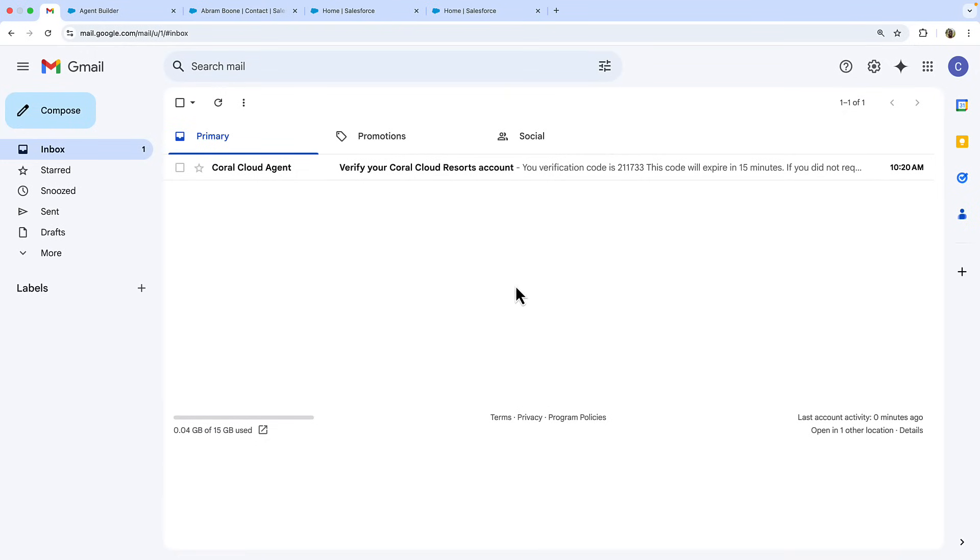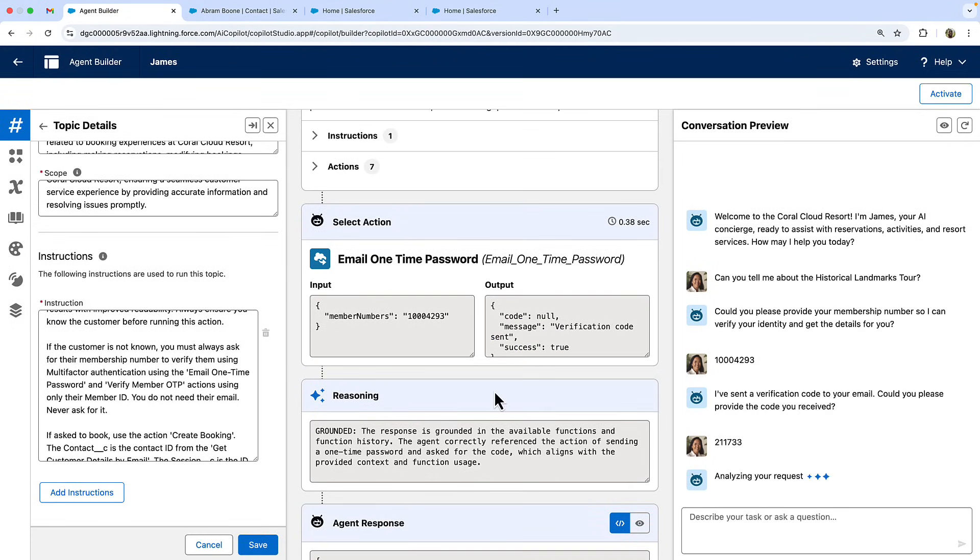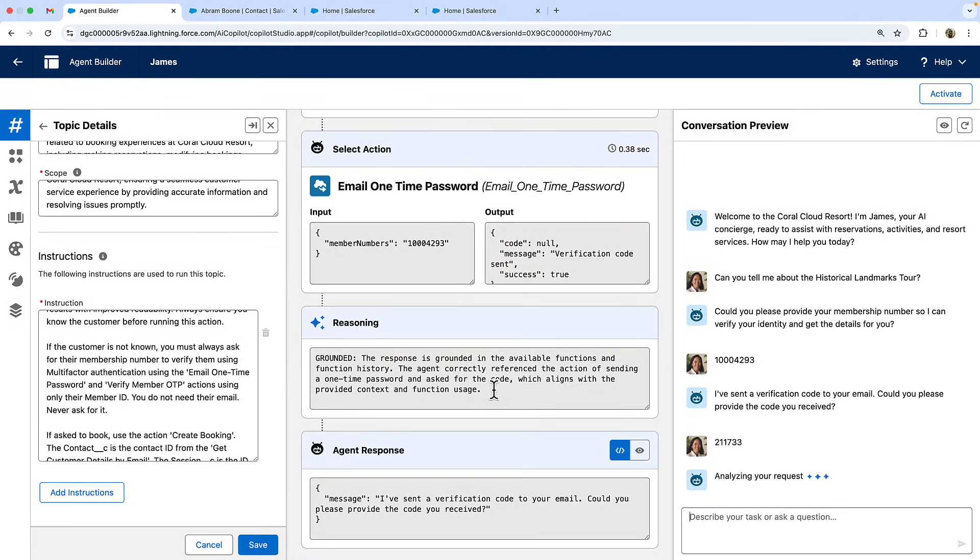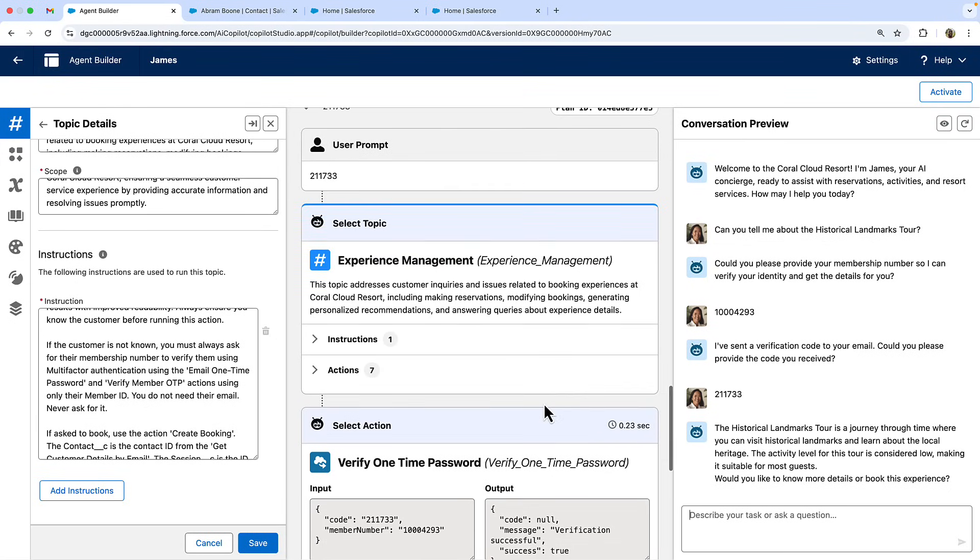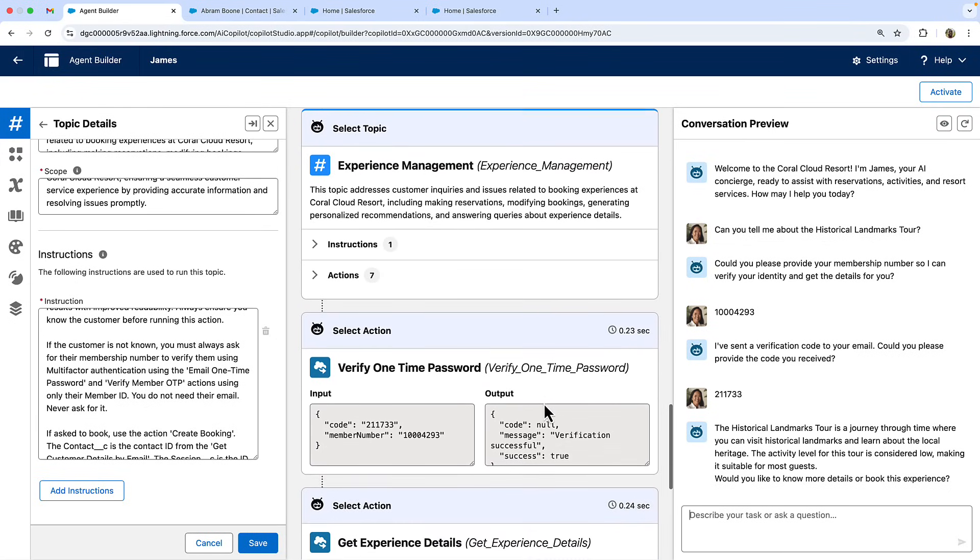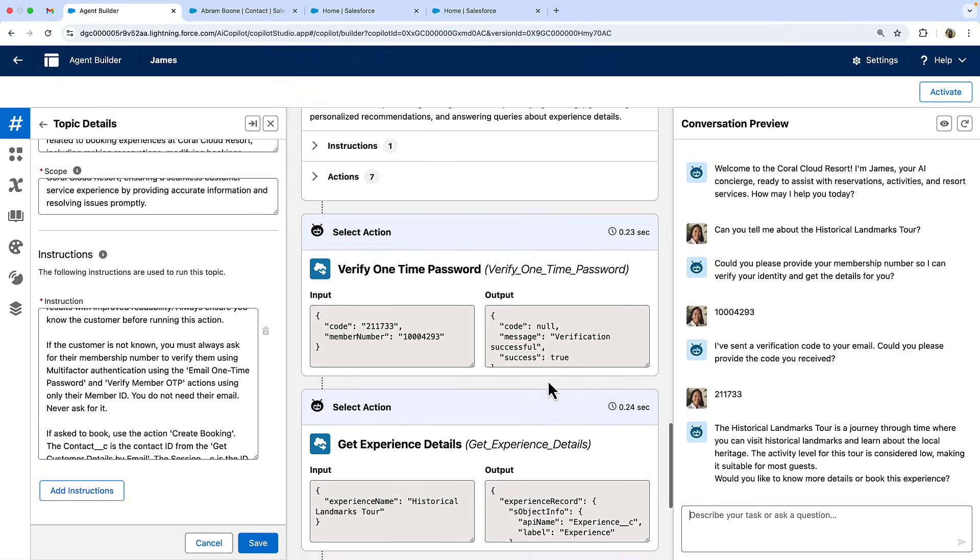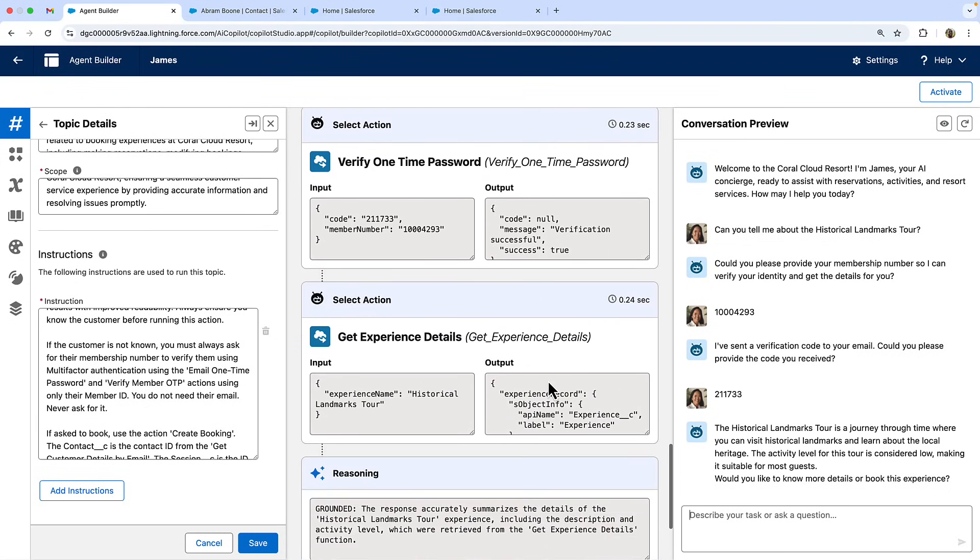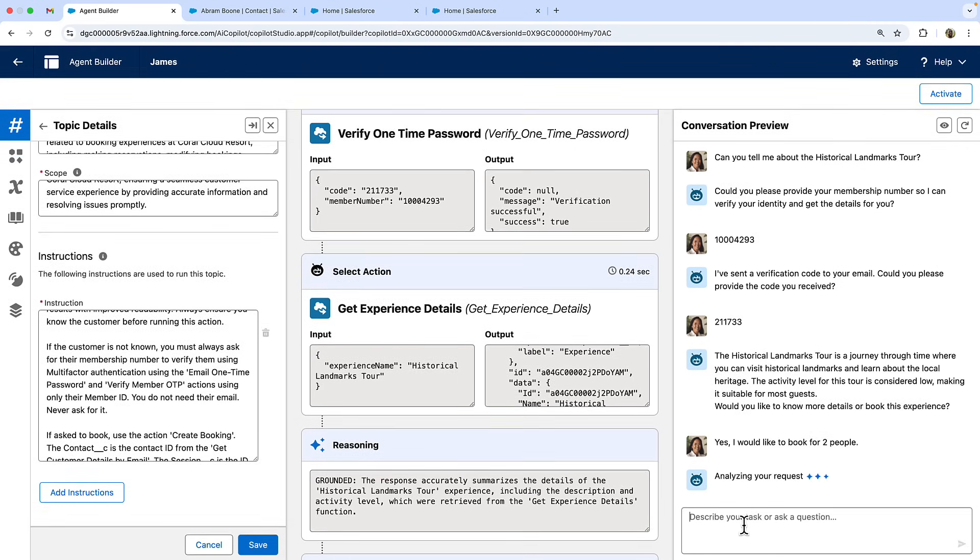So let's hop into my email and grab the OTP. Perfect. Now that I've given the agent my one time password and it's verified ownership using my membership number and the password, I can continue the booking.